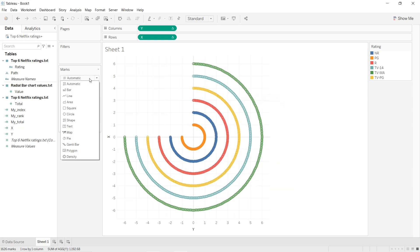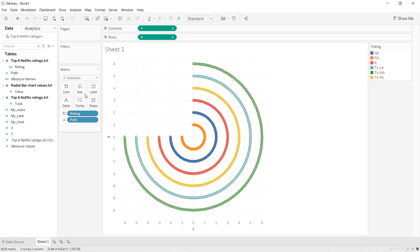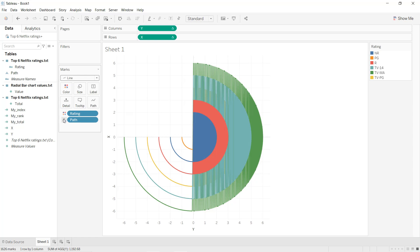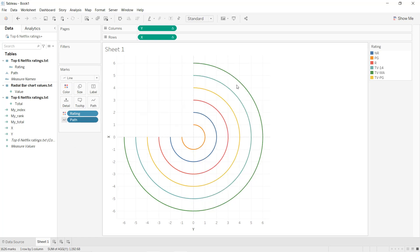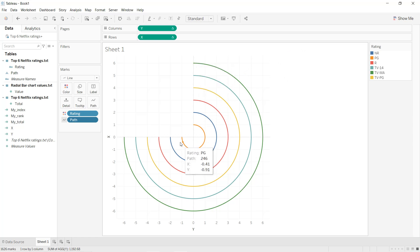Now if we change Automatic to Line and Path to Path, as you can see all the arcs have the same degrees — they all start from 0 to 270.